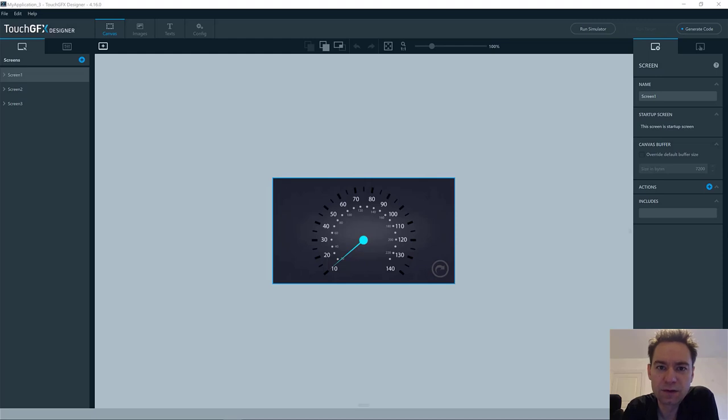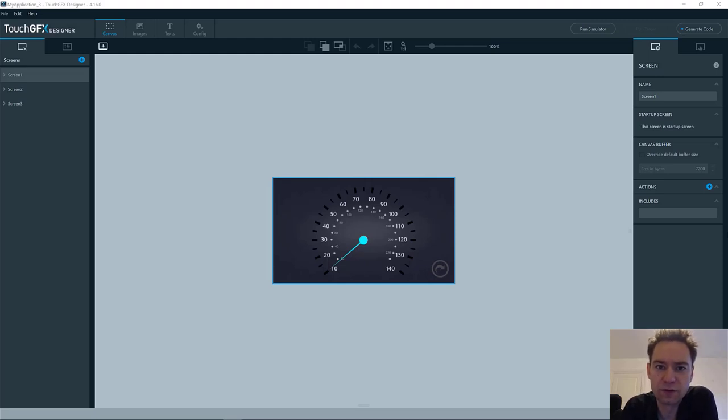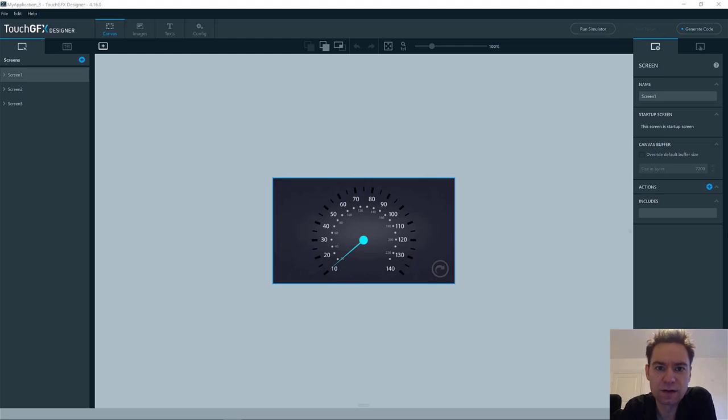Hi, I'm Jesper, part of the ST TouchGFX team. In this video, I will show you about the simulator and how to utilize all its nice features.